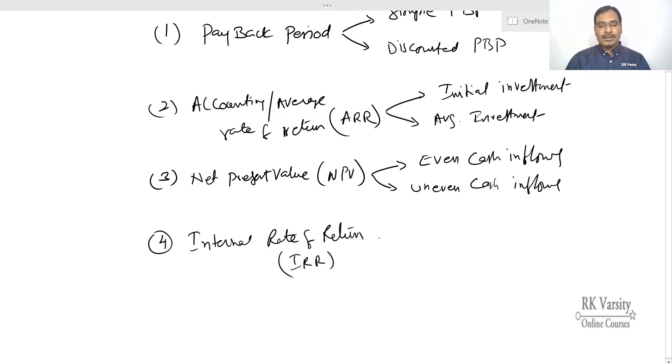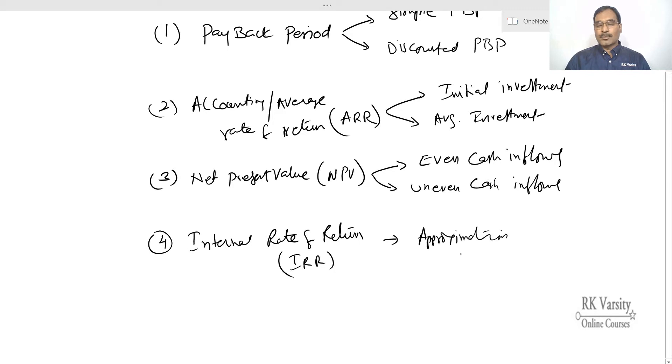And then IRR we are going to use the approximation method. That is a formula approach. Approximation with a formula approach.